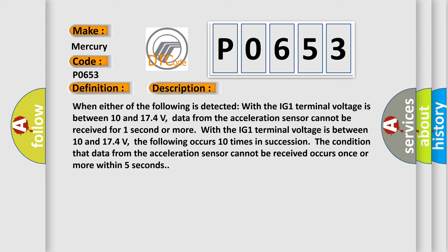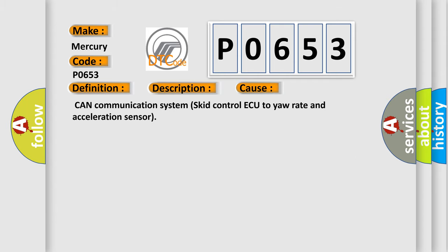This diagnostic error occurs most often in these cases: CAN communication system, skid control ECU, yaw rate and acceleration sensor.